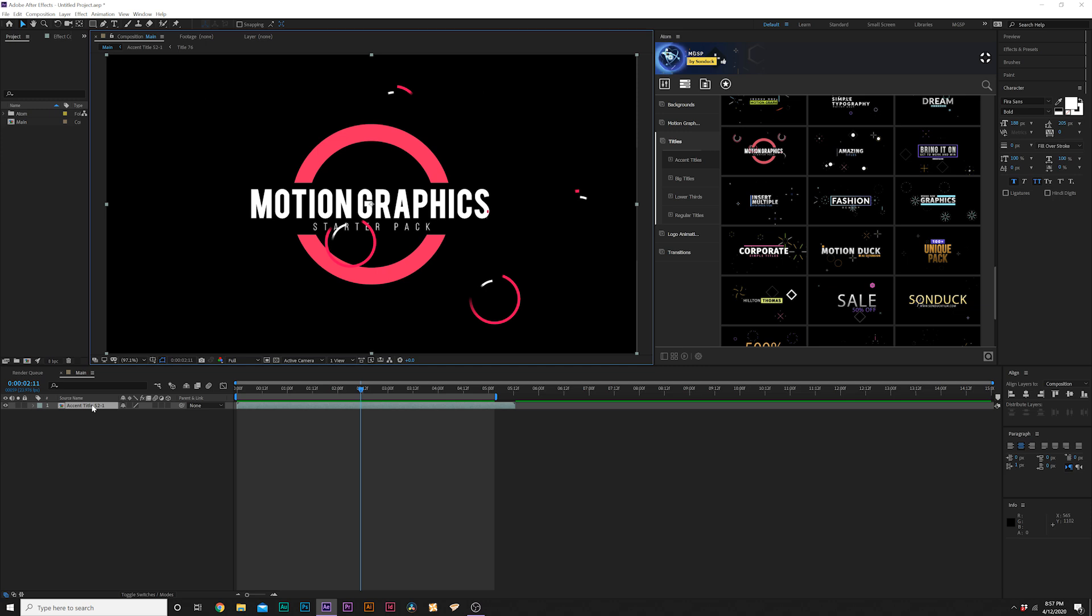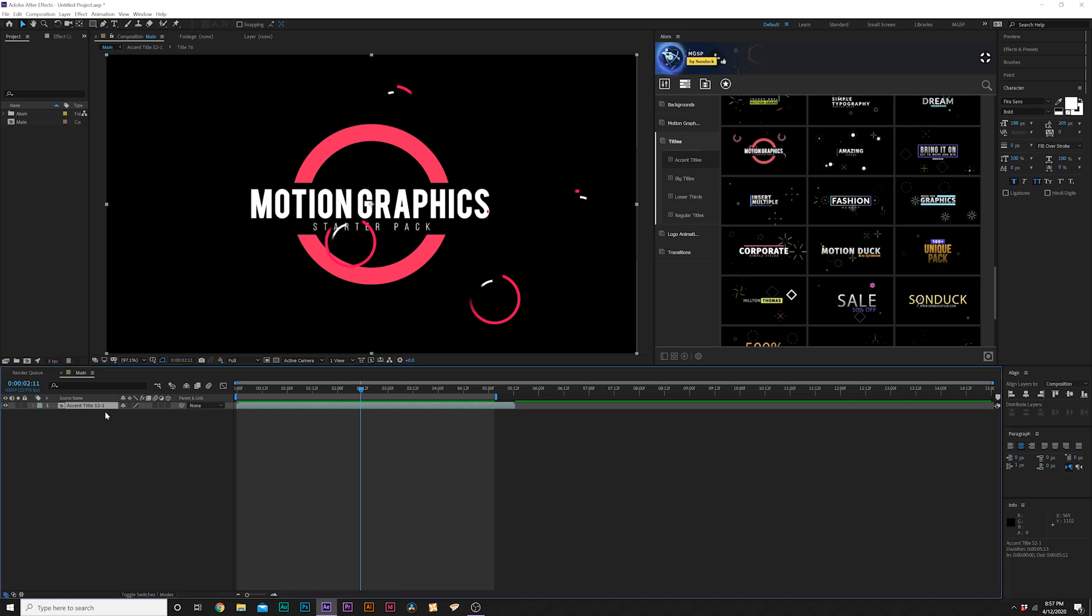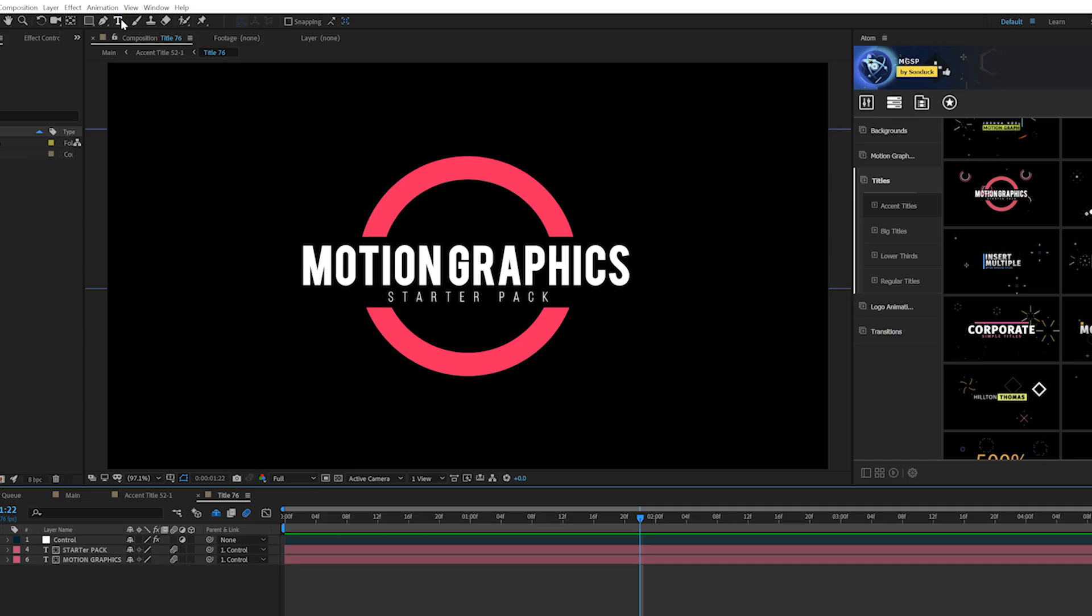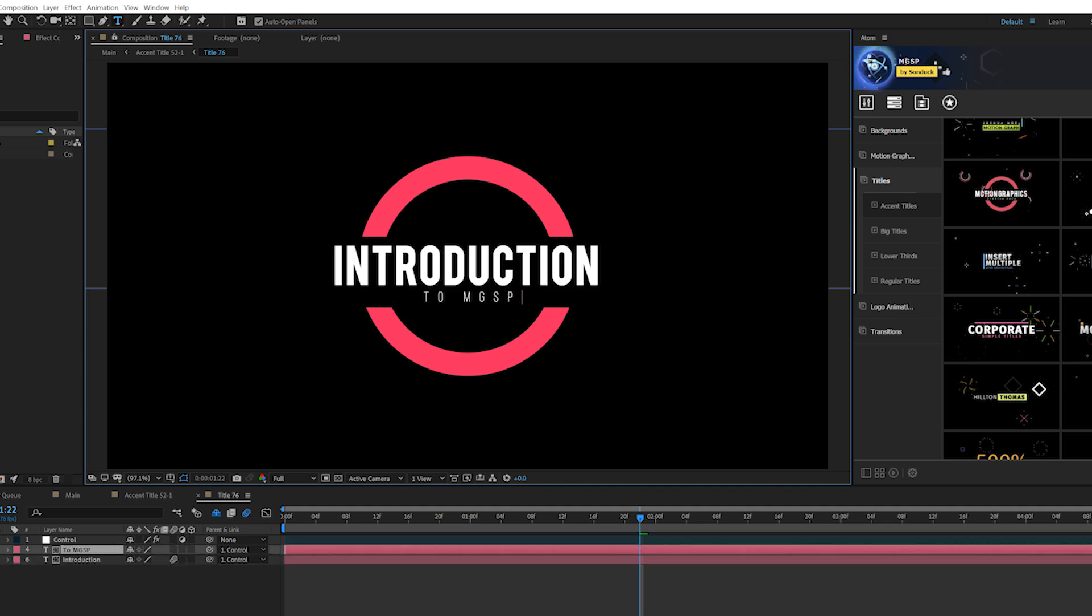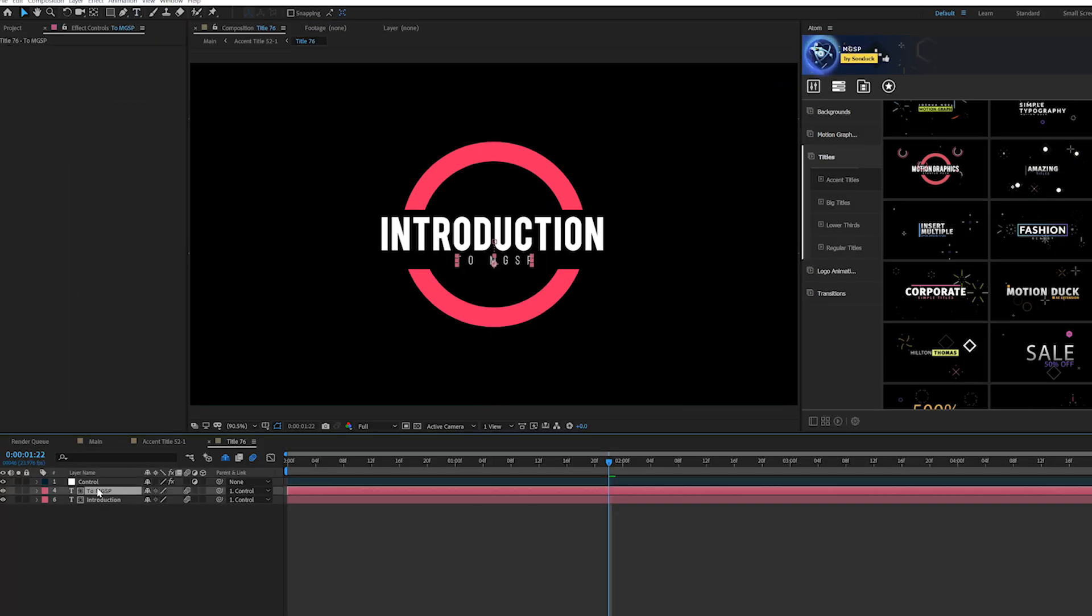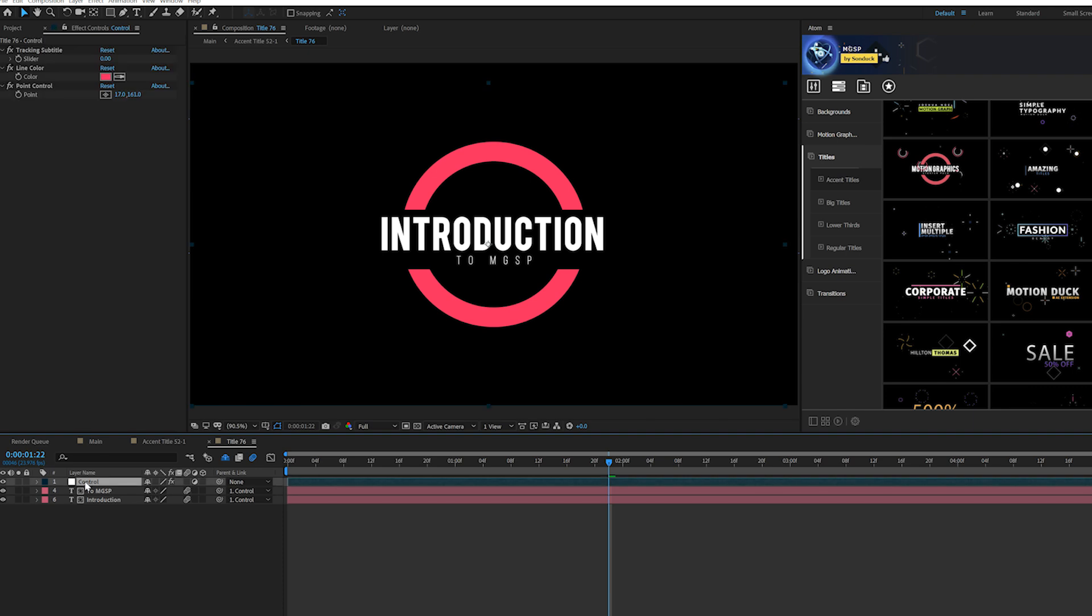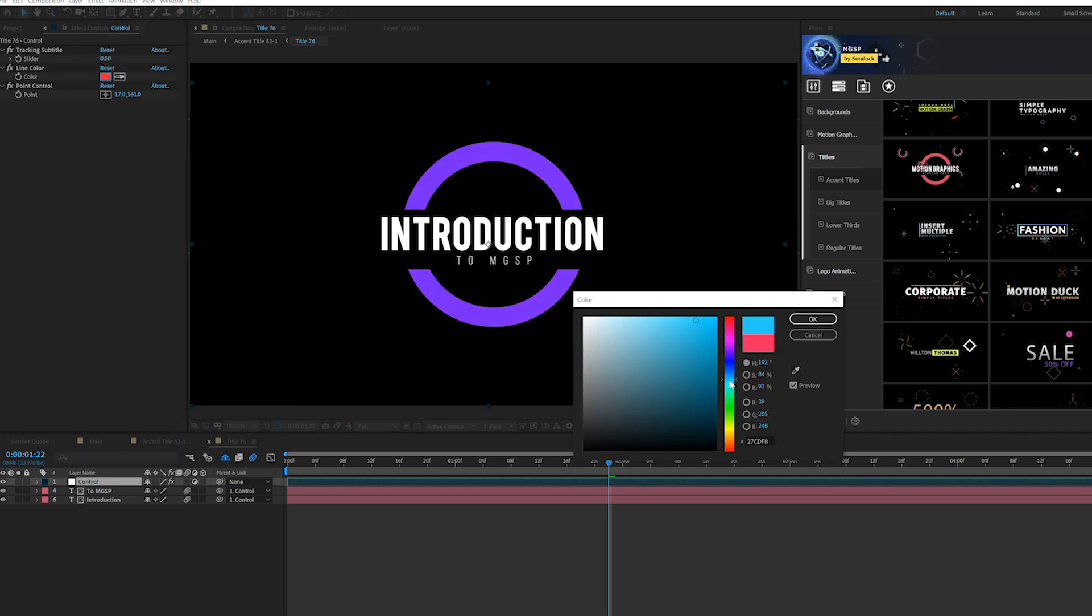From here we can make any quick updates that we need to do. If you're working with a title, we can easily go into these compositions and change out the titles as we see fit. Now we have our titles updated simply in every single composition.